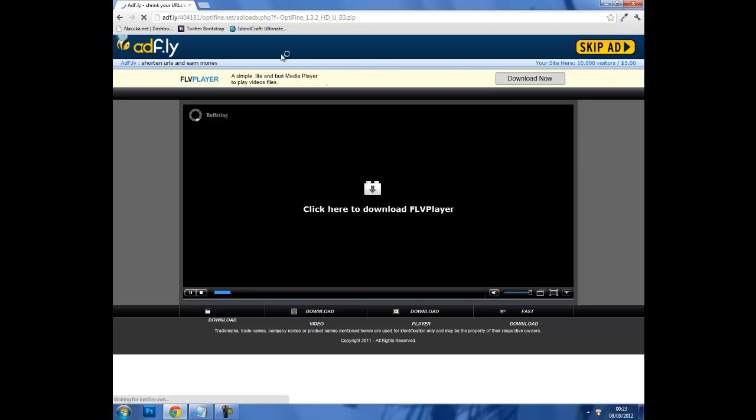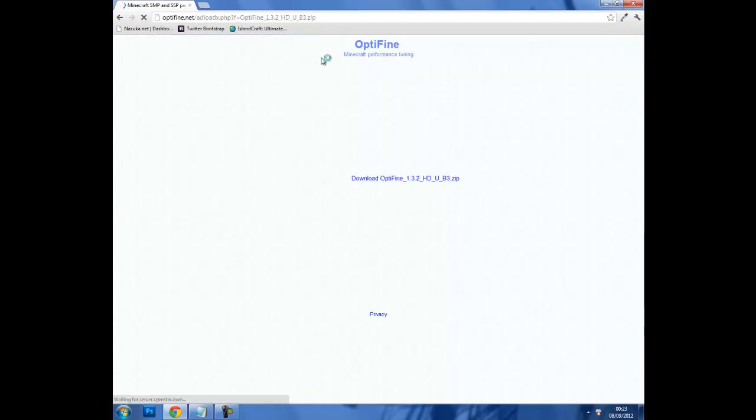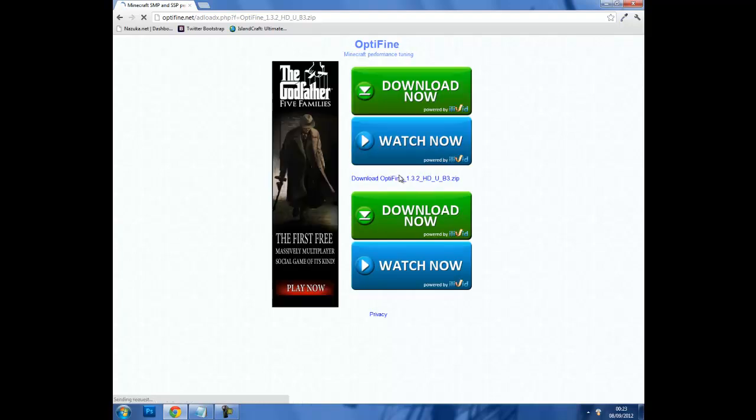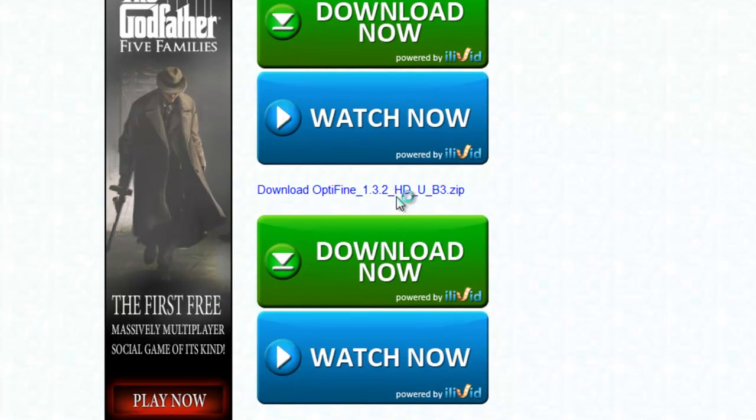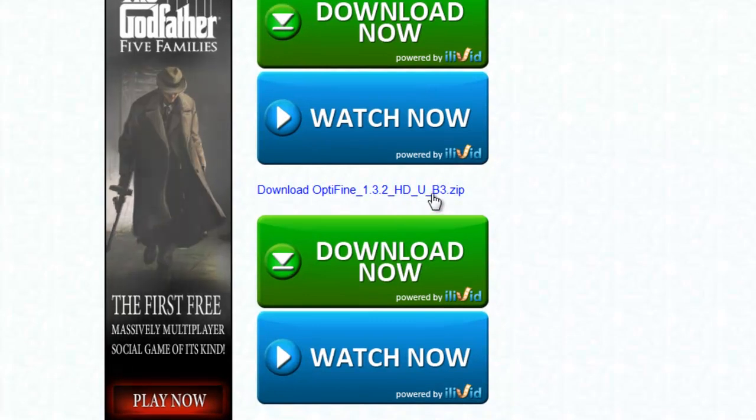Click skip ad and you will go to this Optifine page. Now you want to click here, don't download any of these or anything, it's just browser stuff. Click download Optifine 1.3.2_HD_U_B3.zip.